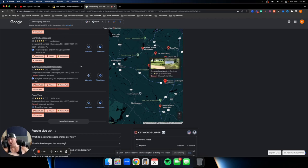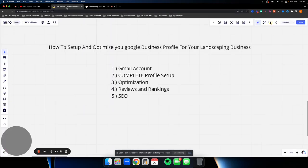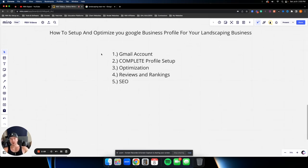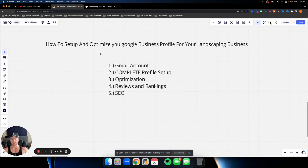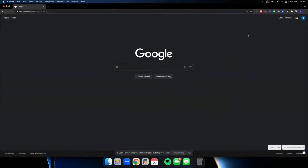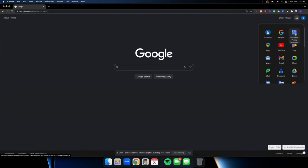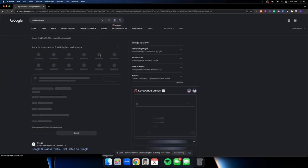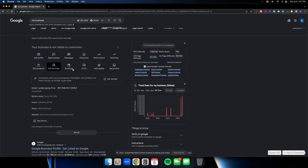If you need help, go to the description and book a call with me. Otherwise, let's talk about what you need to set these profiles up. The first thing you need is a Gmail account — those are completely free. I'll assume most of you already have one for your business. Go to a Google tab, make sure you're logged in, open the Google Apps menu in the top right, and click Business Profile Manager. This is the back end of your Google Business Profile.